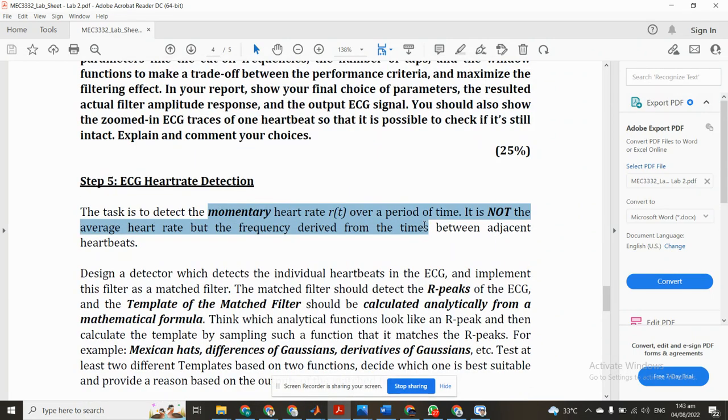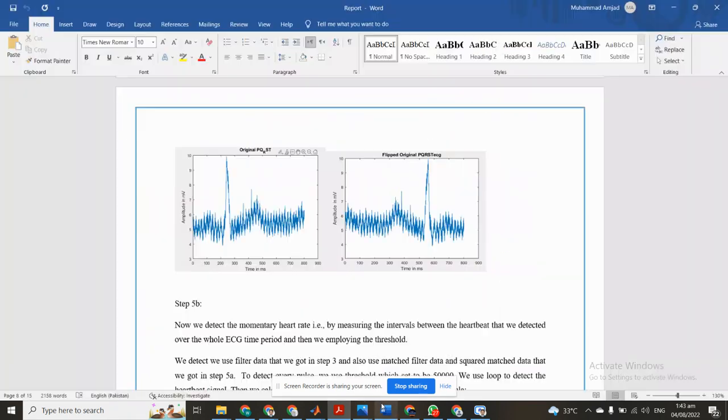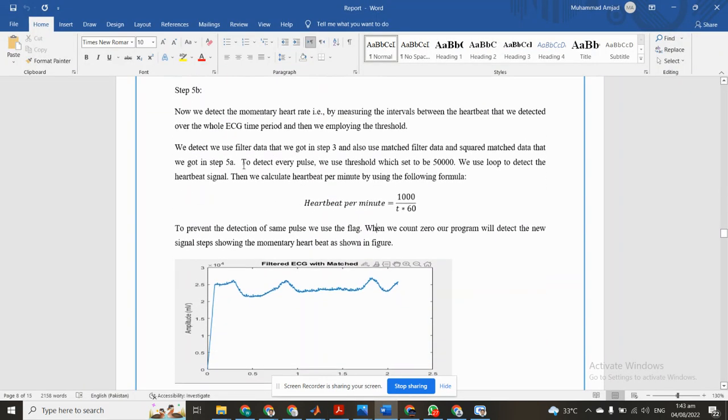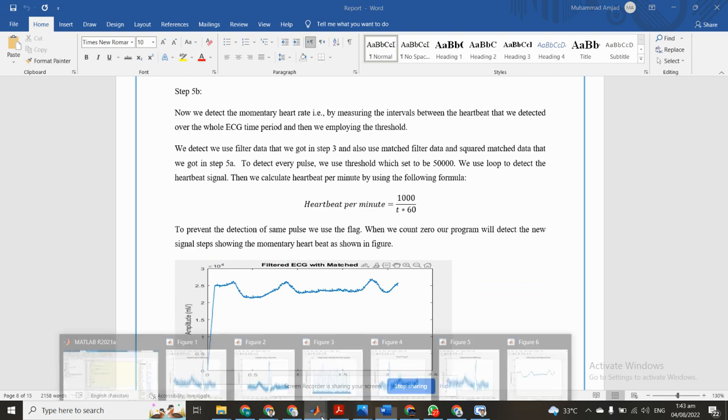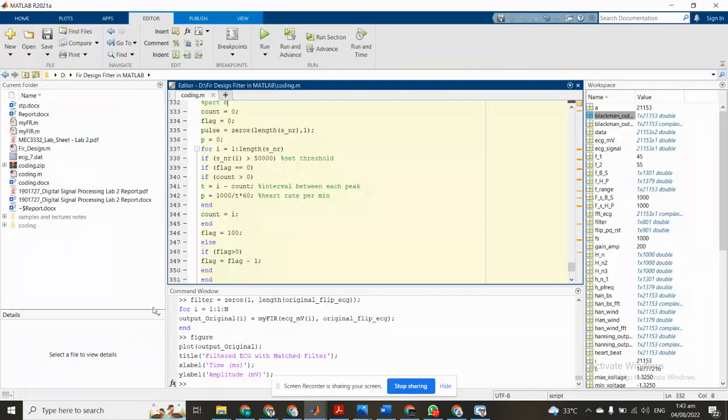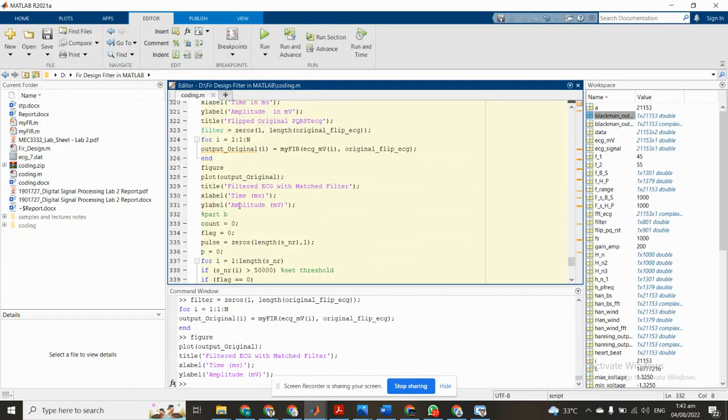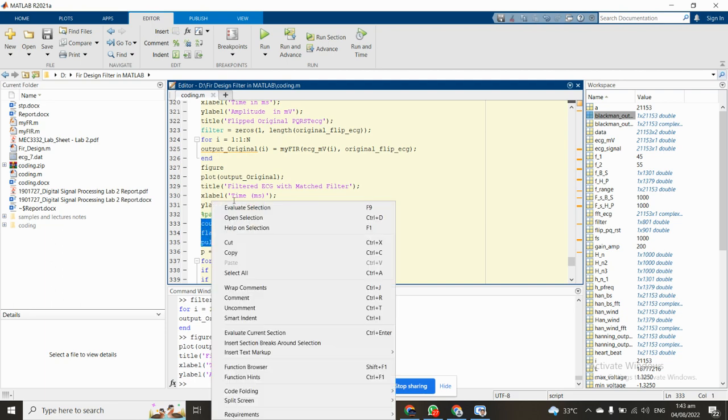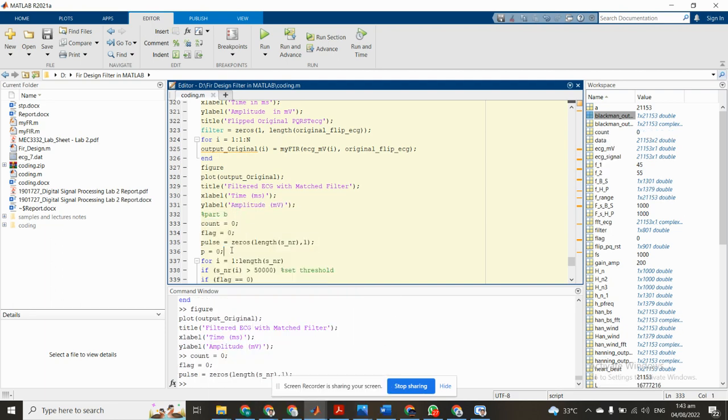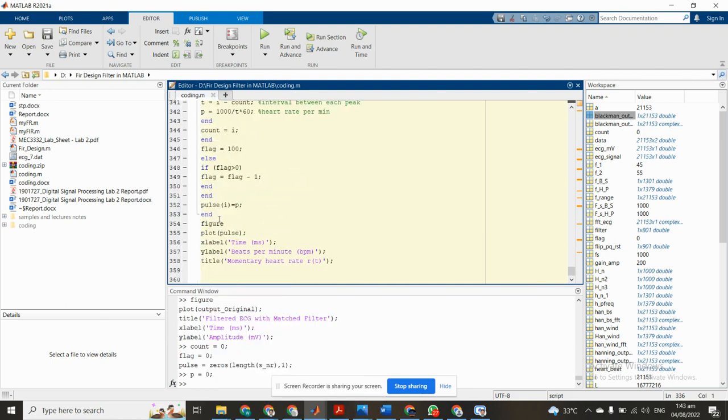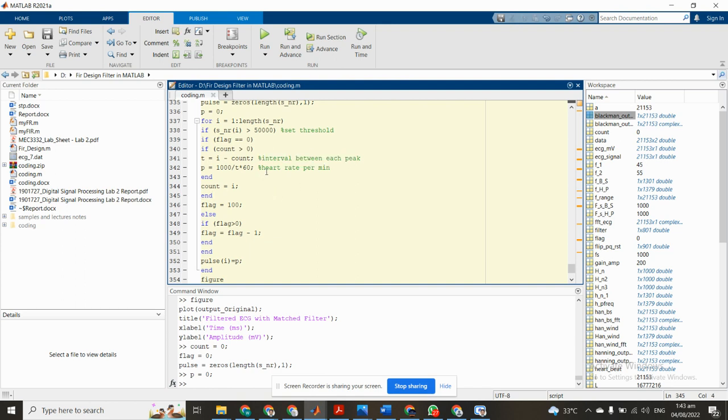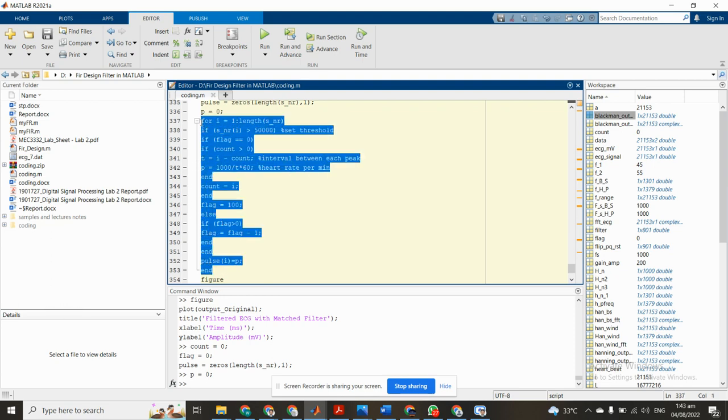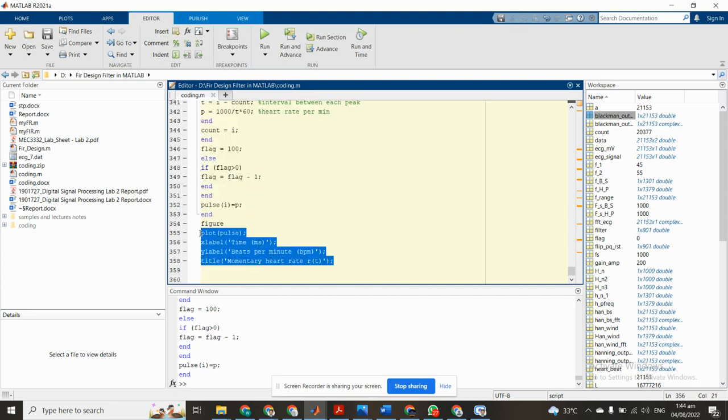Now we have to do part two. Here is part two - momentary heart rate over a period of time. We detect the momentary heart rate by measuring the intervals between heartbeats. We implement this formula. Use count and flag variables. Generate a pulse using SNR variable and create a P variable. Now we use for-if loops to set threshold interval. We implement the loop and we see the result momentary heartbeat. This is our momentary heart rate result, the final result.